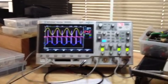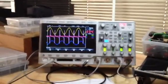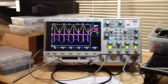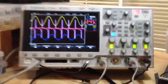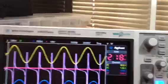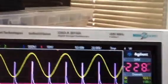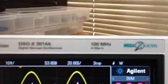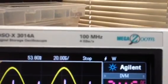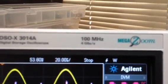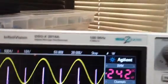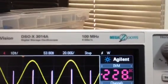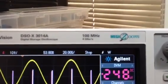Here's my new Agilent oscilloscope InfiniVision 3000. The bandwidth is right now 100 megahertz, but that's subject to change. All I have to do is pay a little bit of money to download a key to unlock it, and I can get this all the way up to a gigahertz.